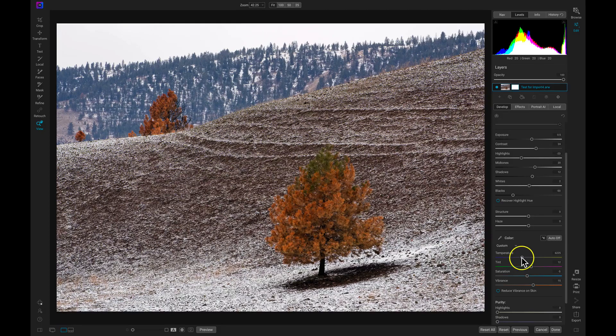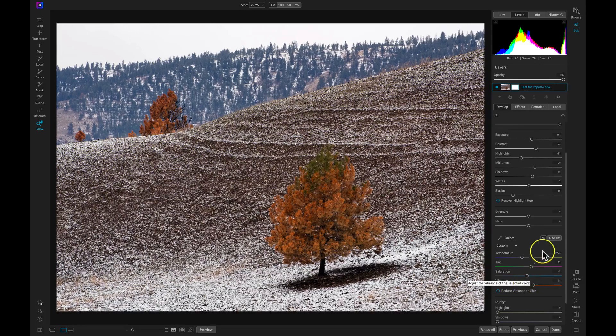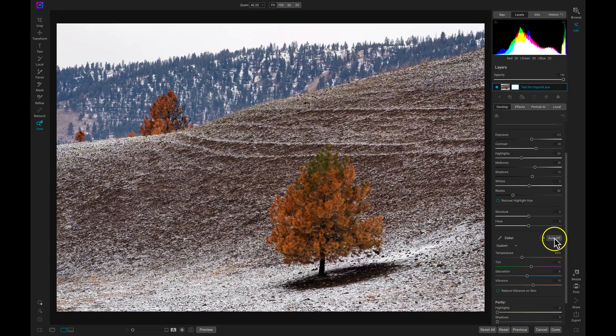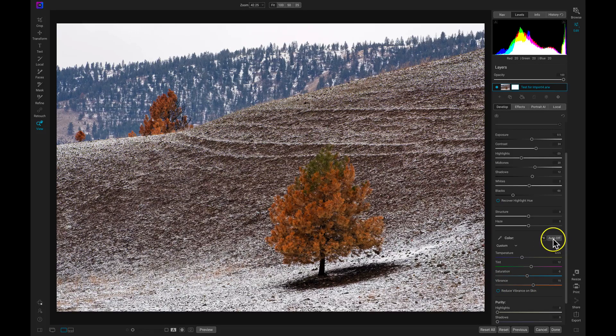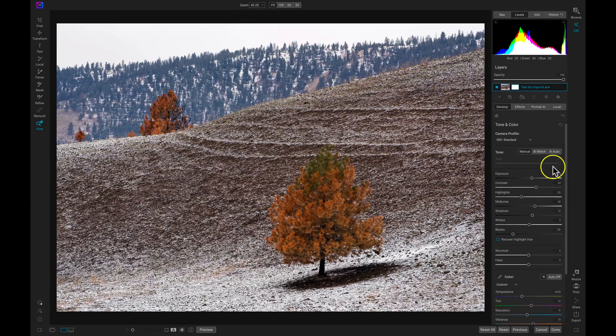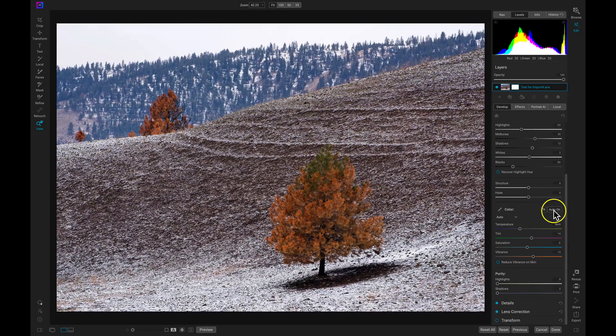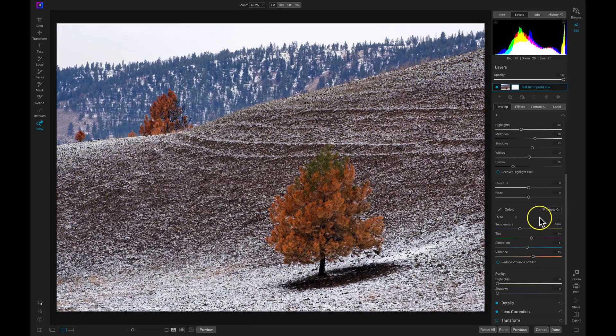If you're not sure how your temperature color should look you can use this auto button here. So it says auto is off right now, but I can use auto down here just like I would AI auto up here for my tone. So I'll just select this and it's automatically set my color temperature for me.